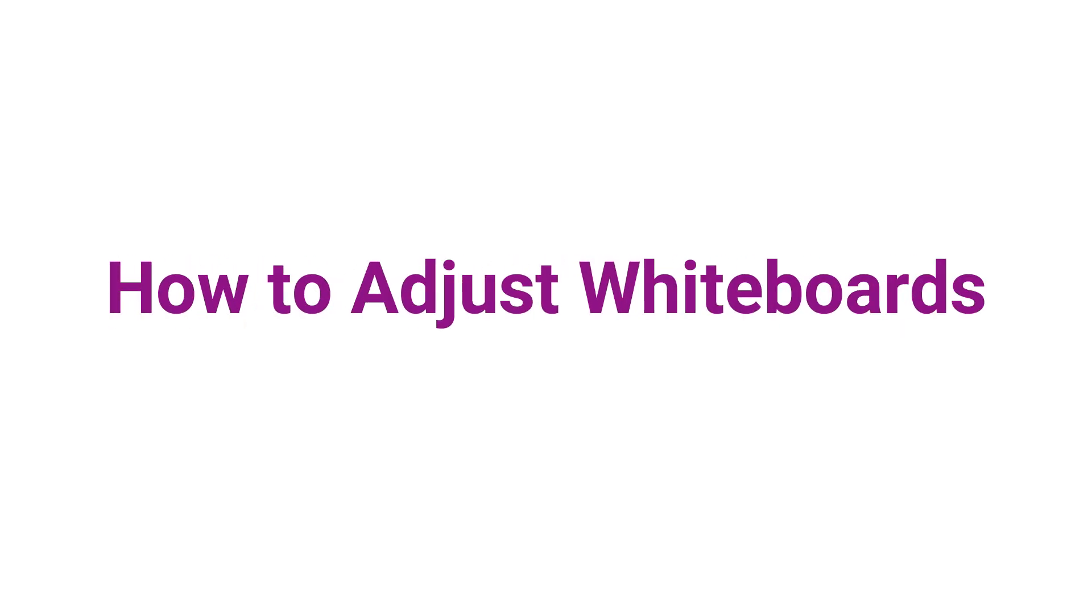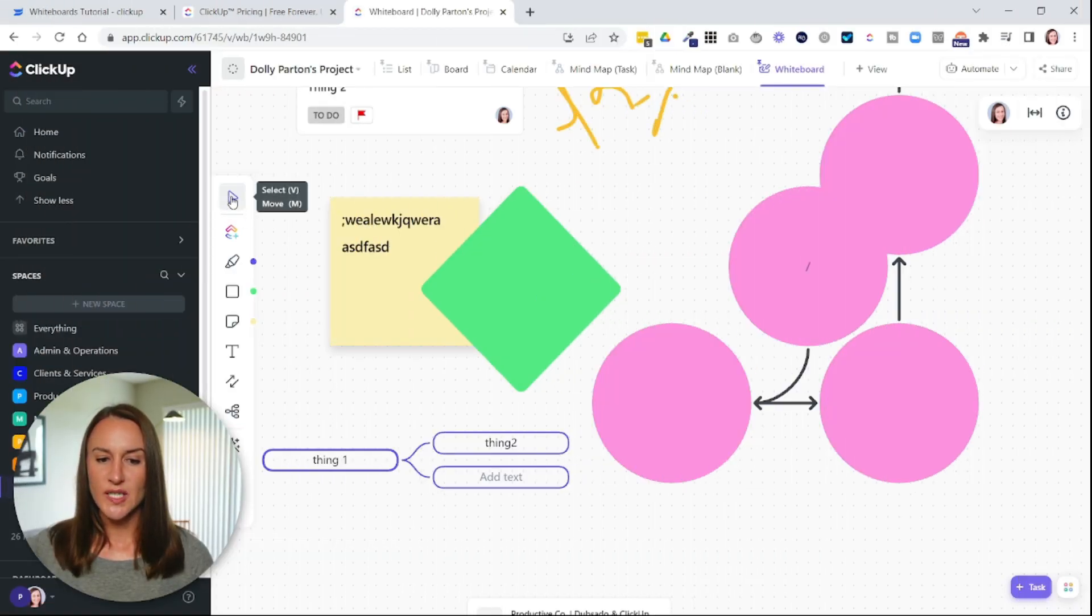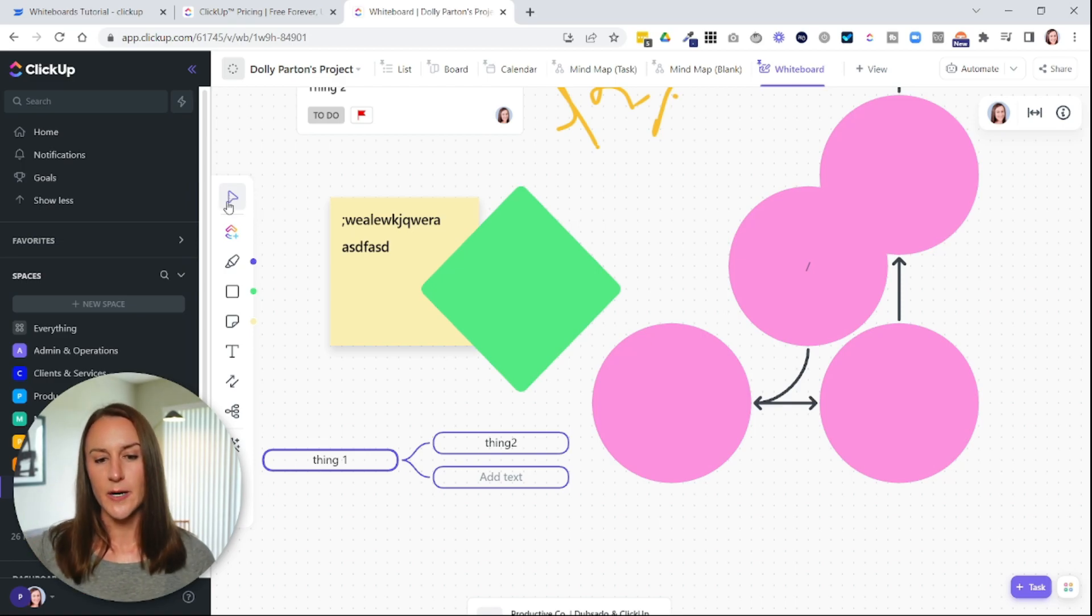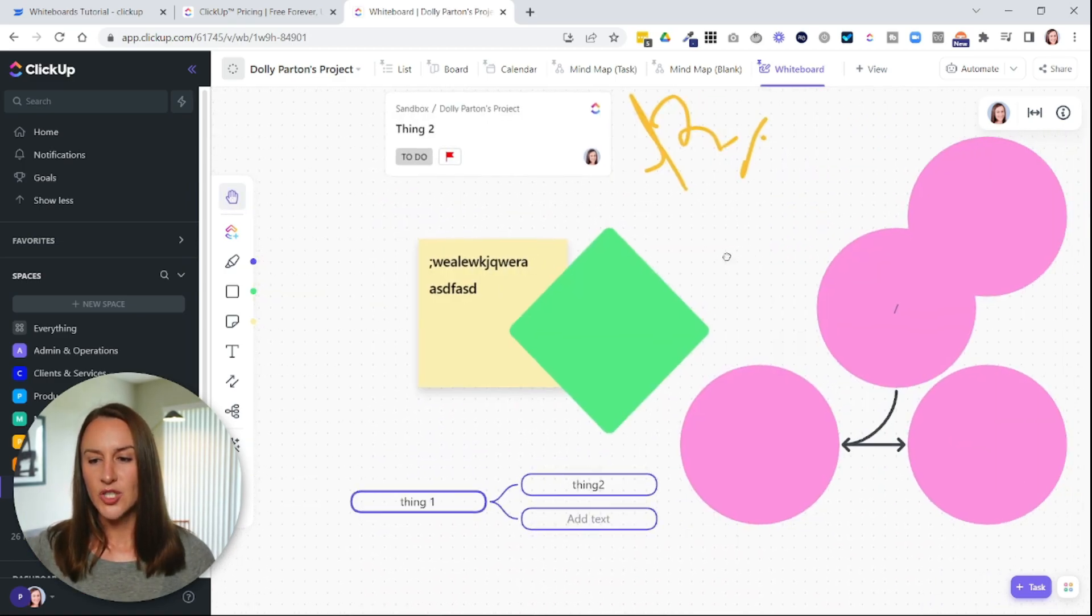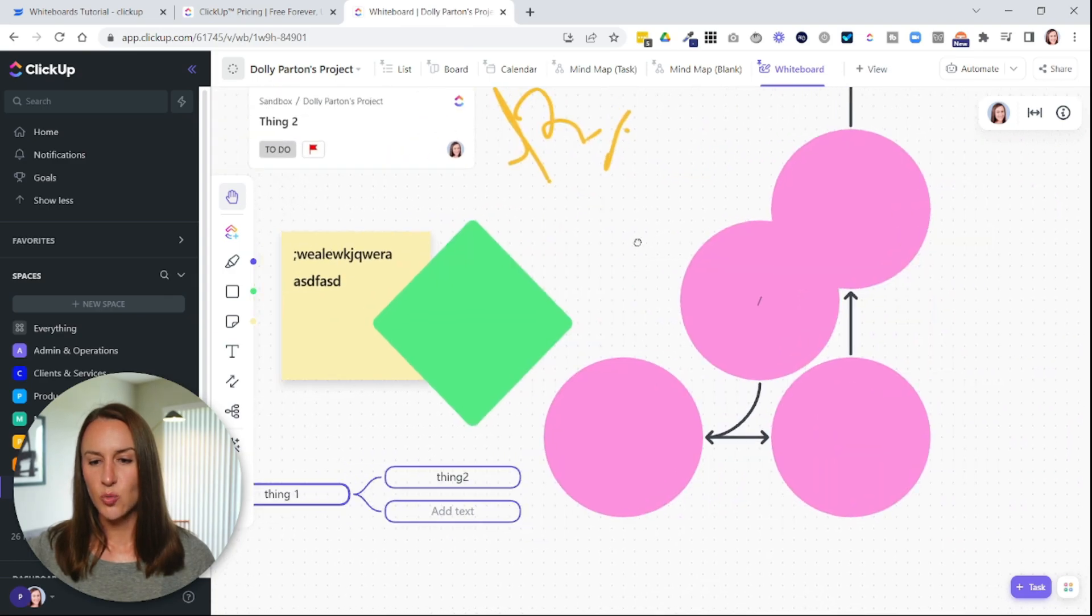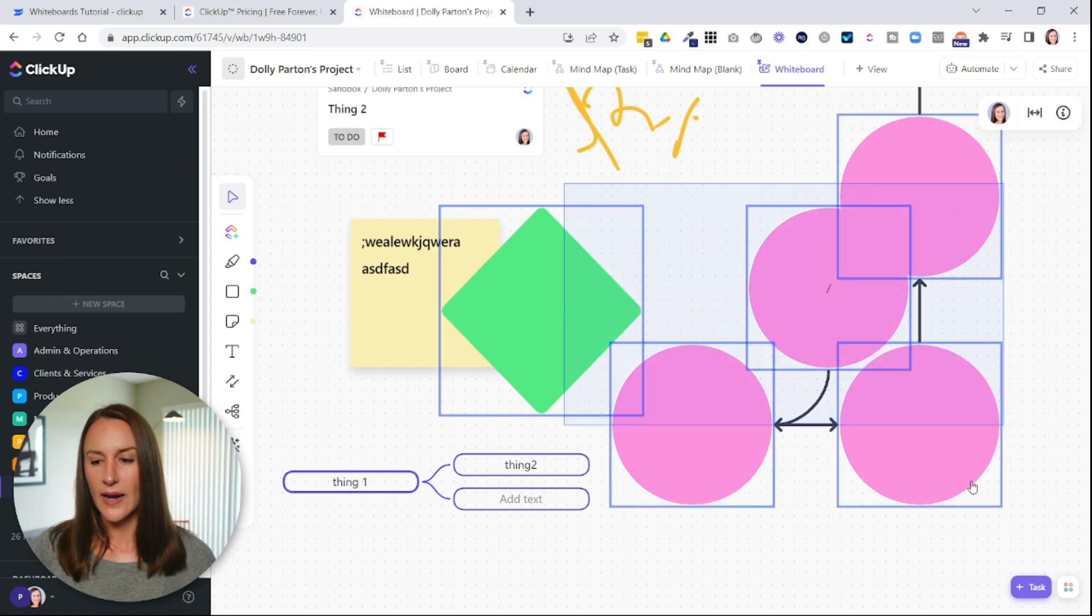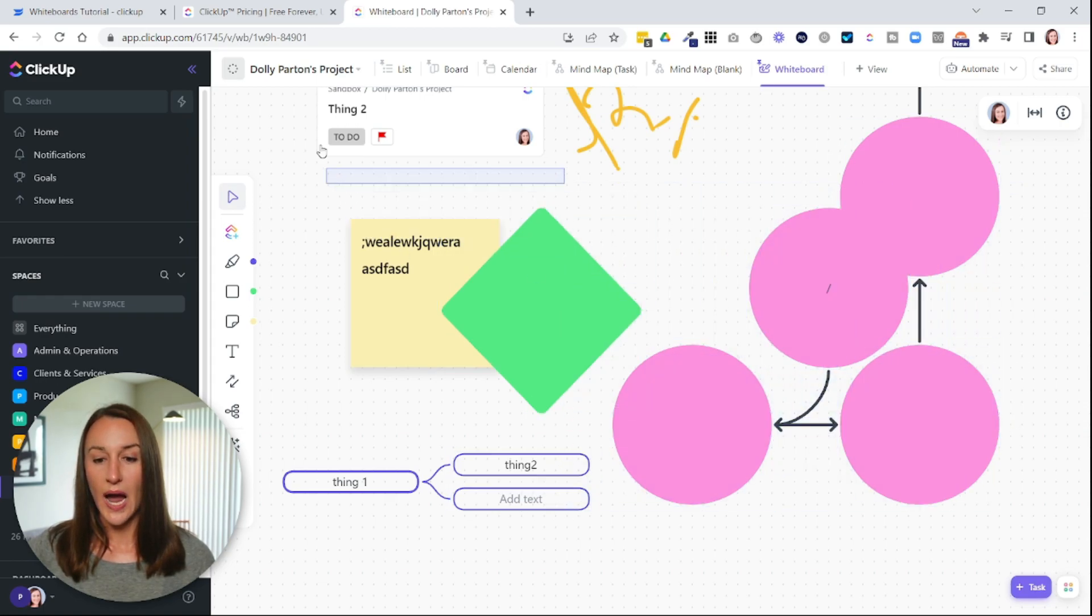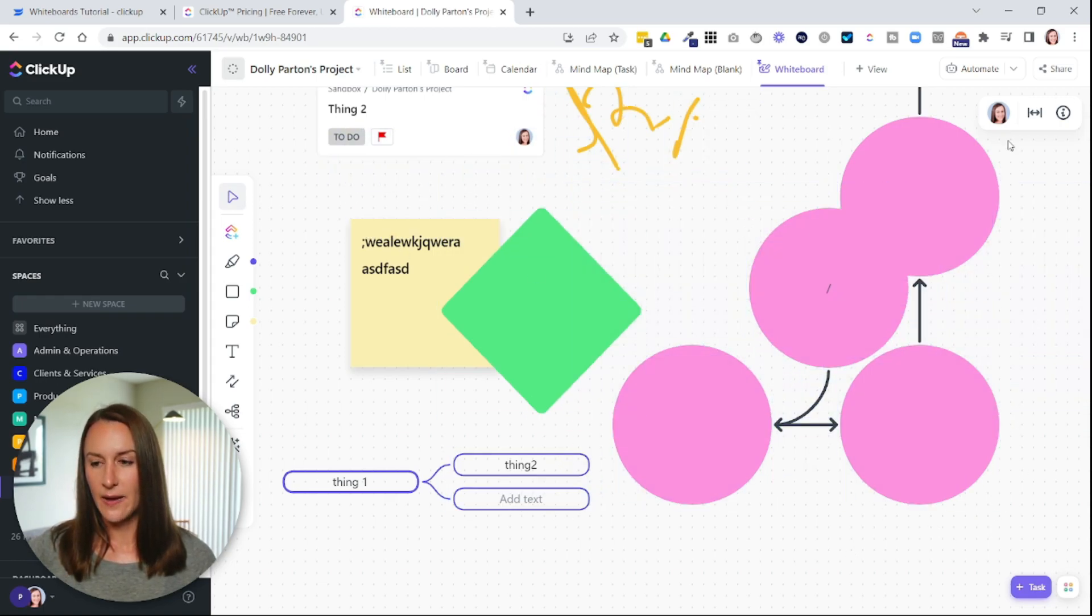And then the next thing I want to show you is how you can adjust this. So you'll see that there's this little arrow icon here. If you select that, it will allow you to move this entire page. When you see the hand icon, if you change it so that it's the arrow icon, it will allow you to highlight things within the page.